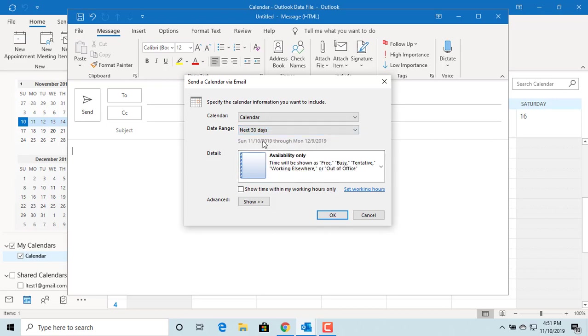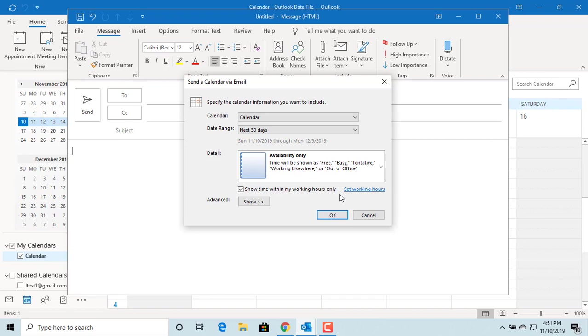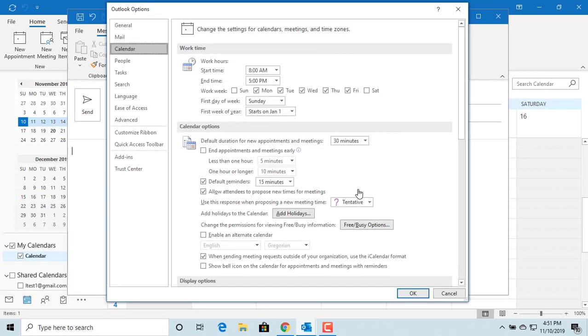If you check the box for show time within working hours only, then Outlook will send only your schedule within working hours and will not include any appointments outside of your working hours. You can set your working hours in calendar options.